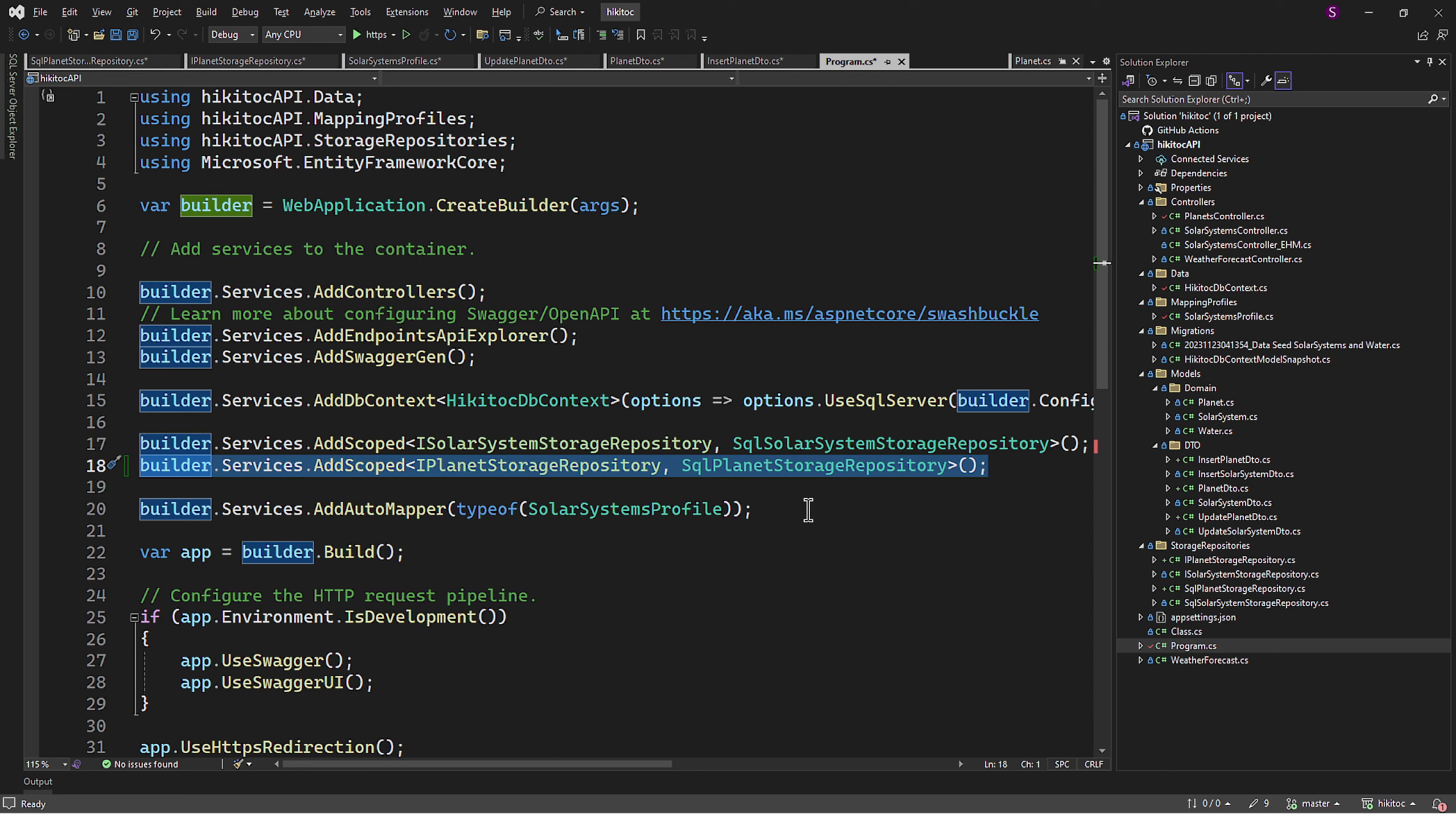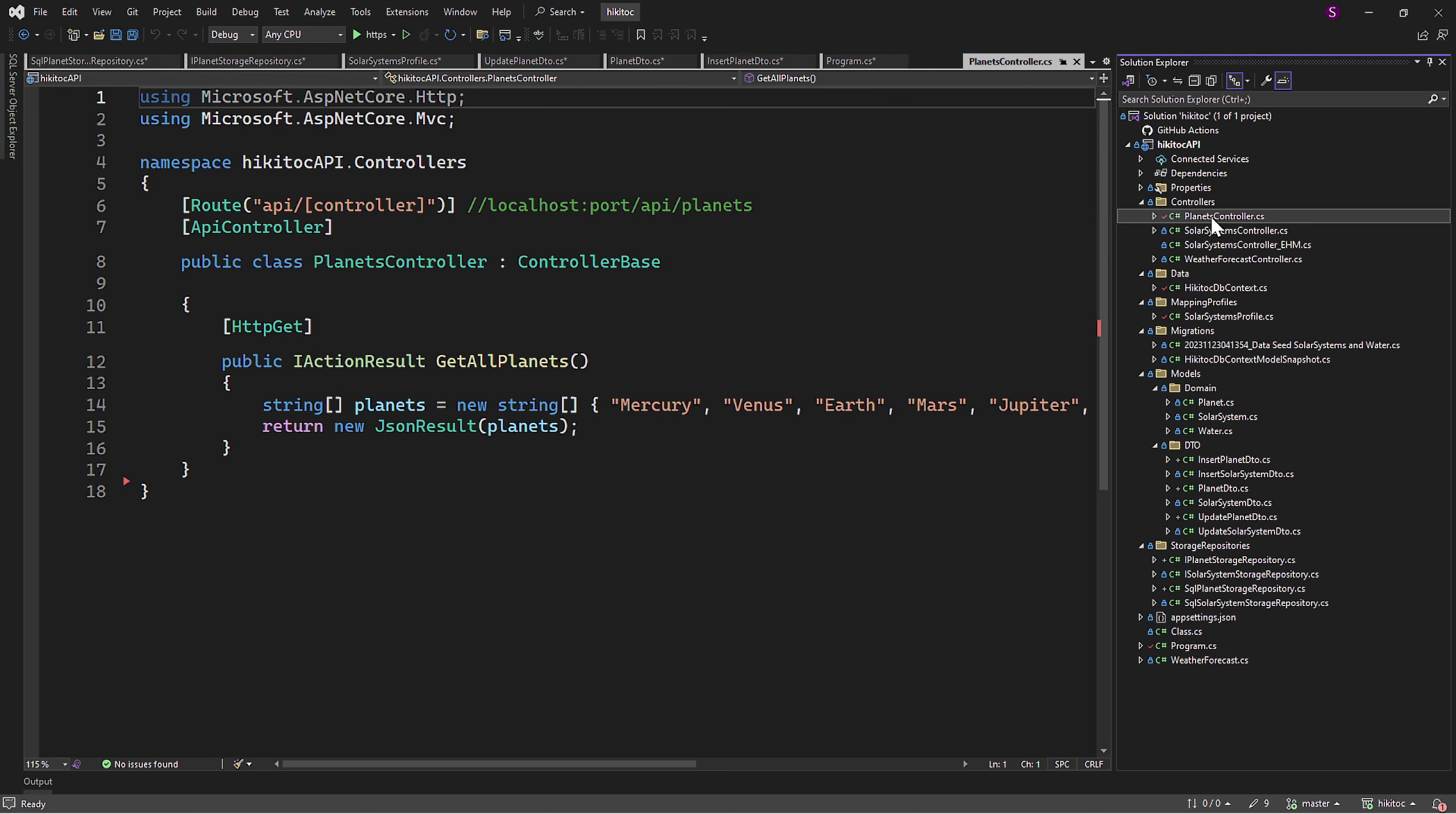And whenever our application needs an instance of IPlanetStorageRepository, the dependency injection container will provide an instance of SQLPlanetStorageRepository. Now let's move on to the final part since everything is ready to create a controller.